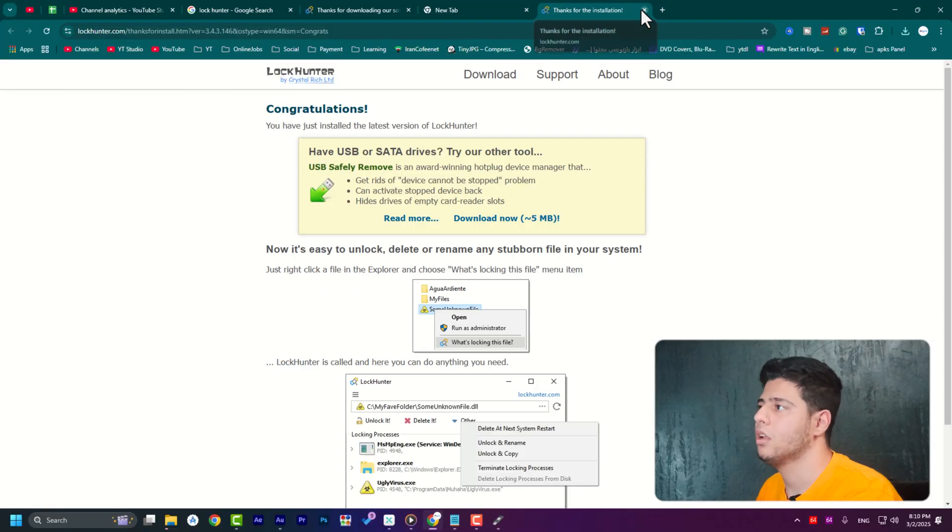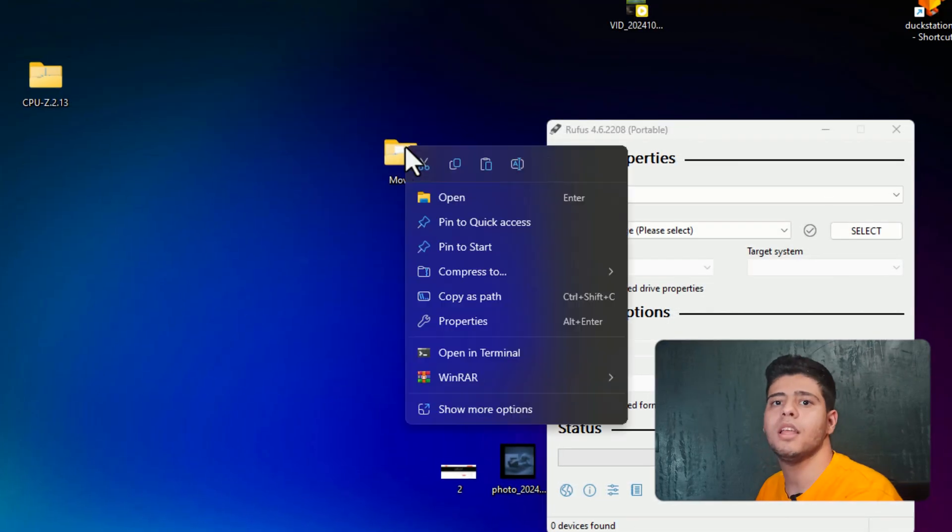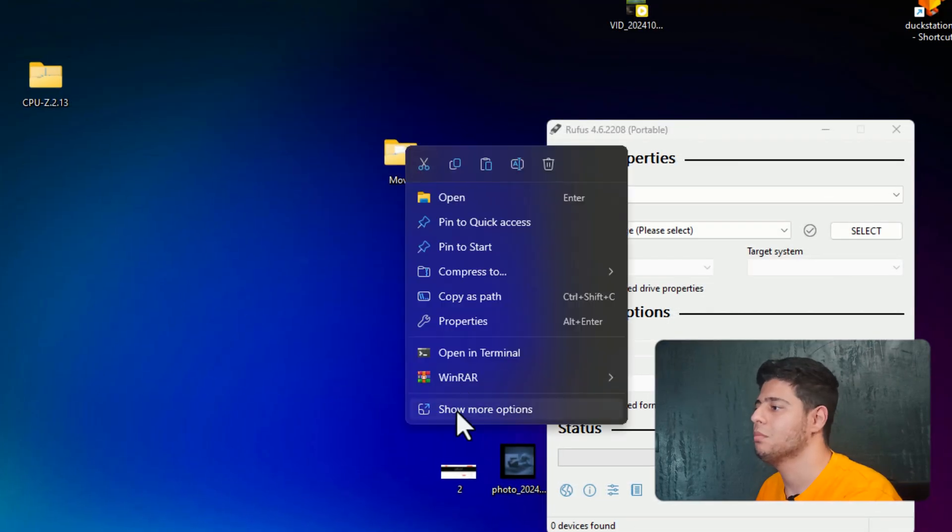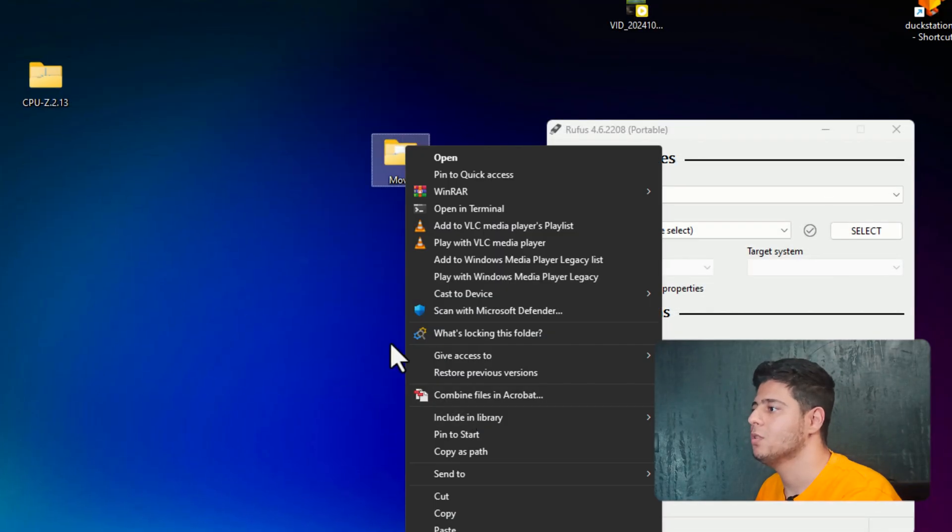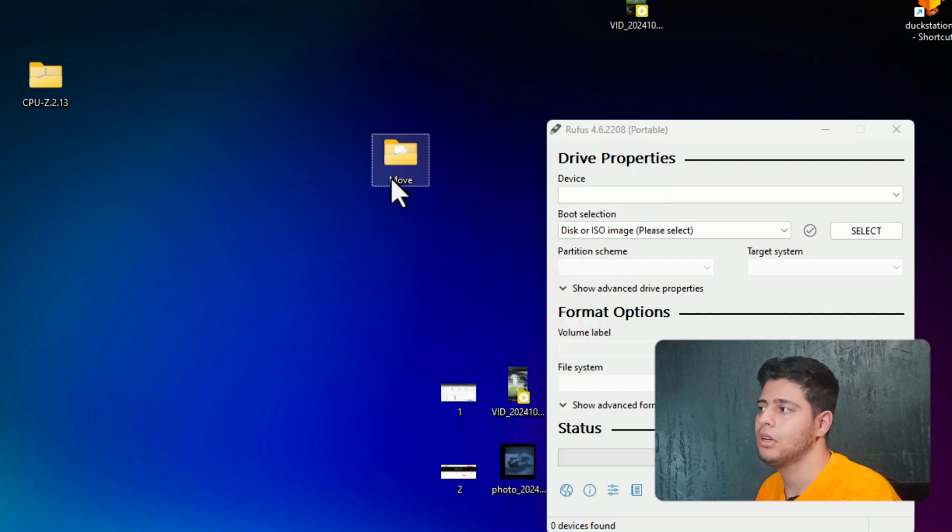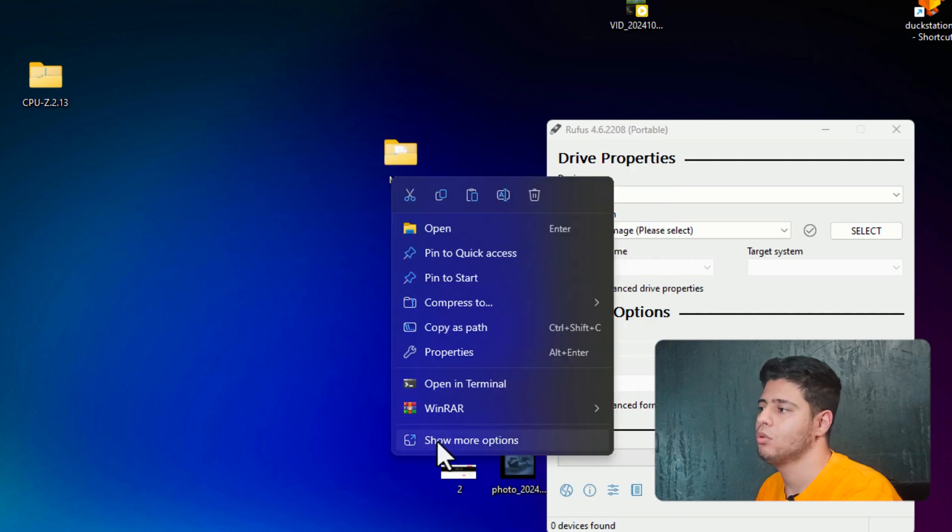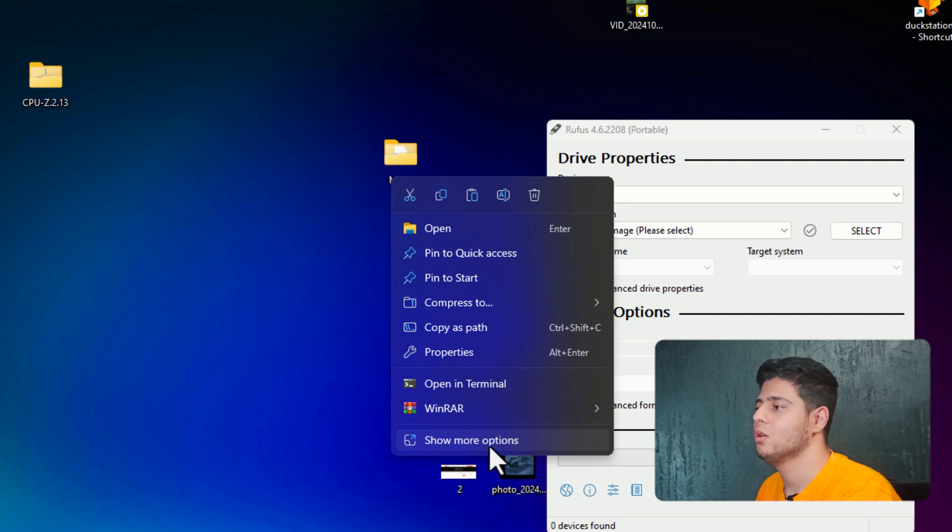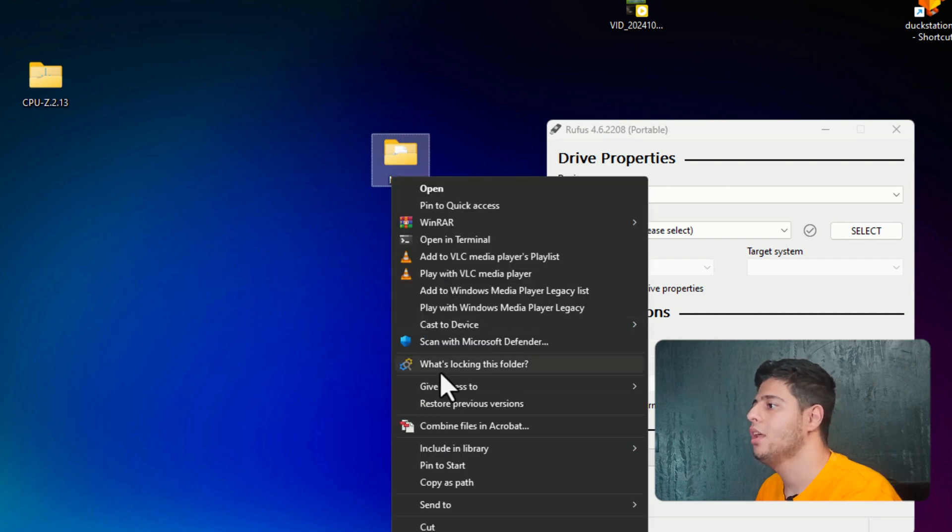So all done. If you right click on your locked folder and press show more options, you will see what's locking this folder. If you are using Windows 10, you don't see show more options. If you're using Windows 11, you absolutely see this. And press on it.